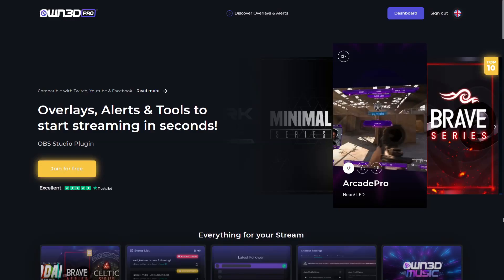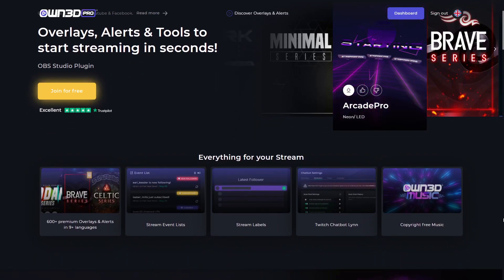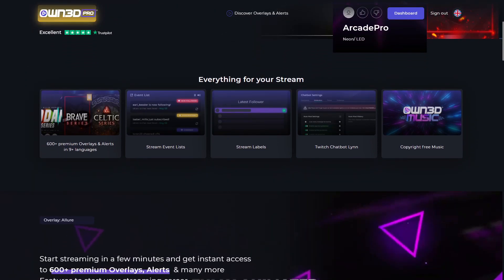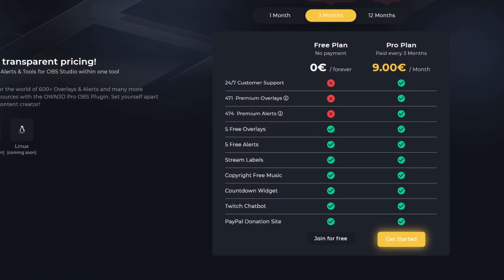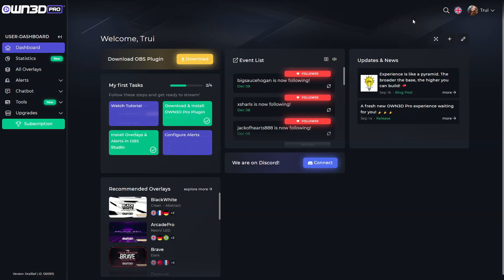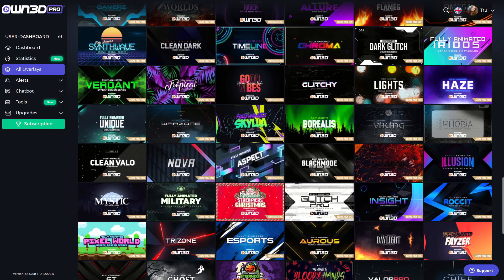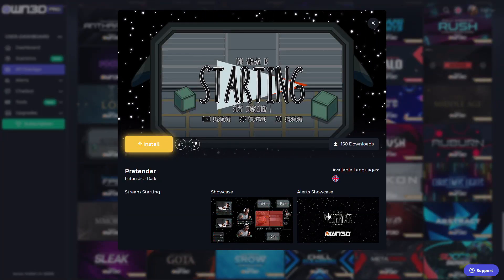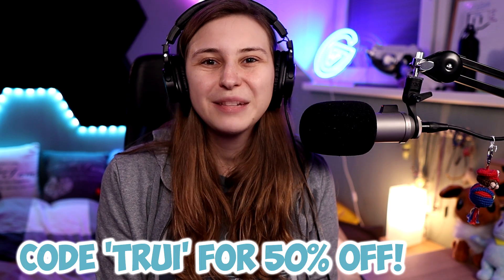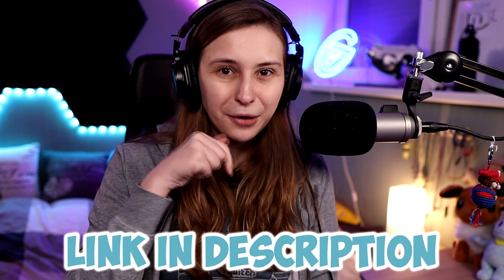I'm going to show you a couple of ways to add a guest in OBS. First, I want to thank our sponsor Owned.pro. Owned.pro has a free plan and a pro plan. With the free plan you can get stream labels, copyright-free music, five overlays, five free alerts, a chatbot, and PayPal donations. With the pro plan you get access to so many overlay packs that you can install really easily on your OBS. Use code 3 for 50% off — link is down below in the description.